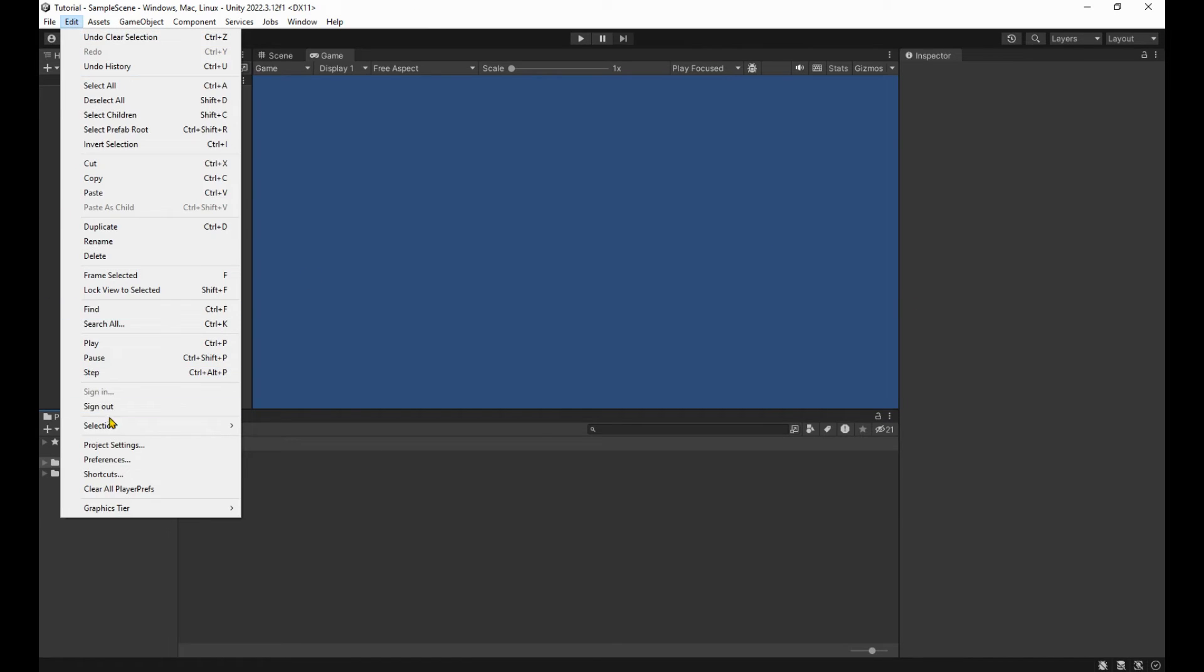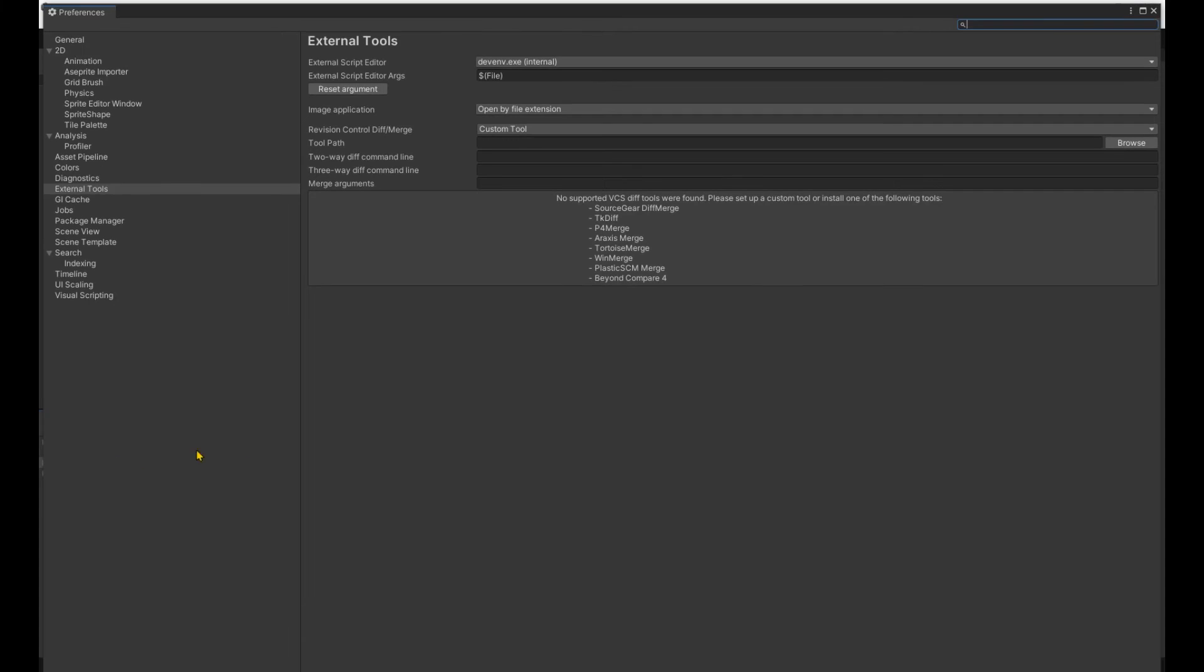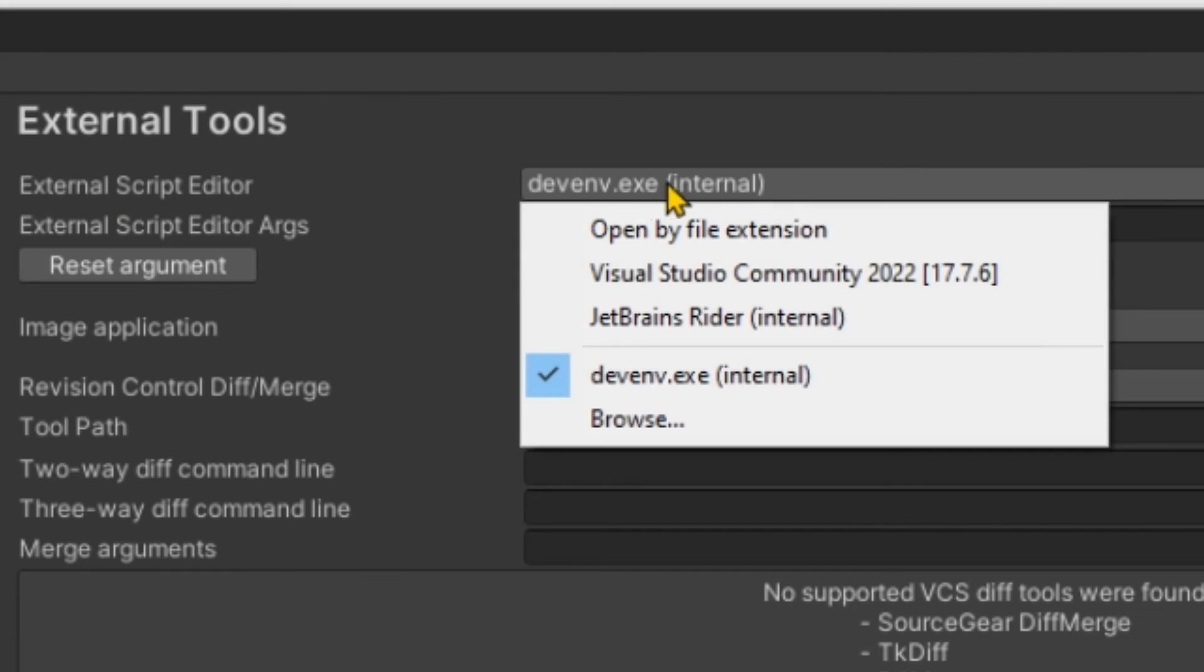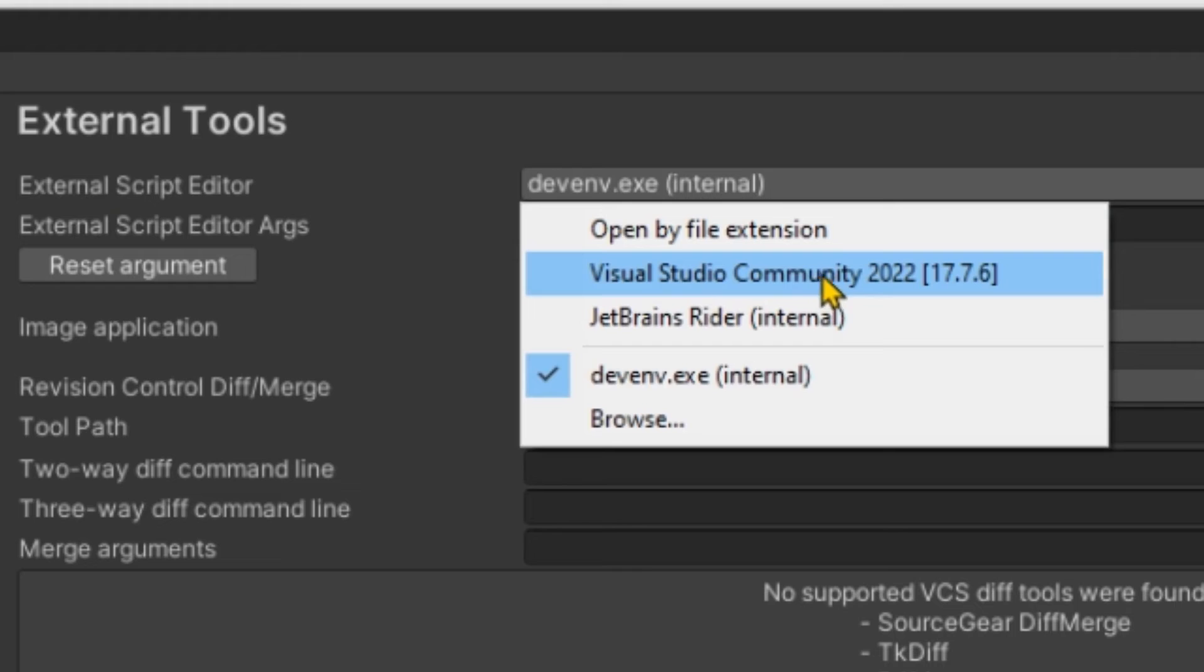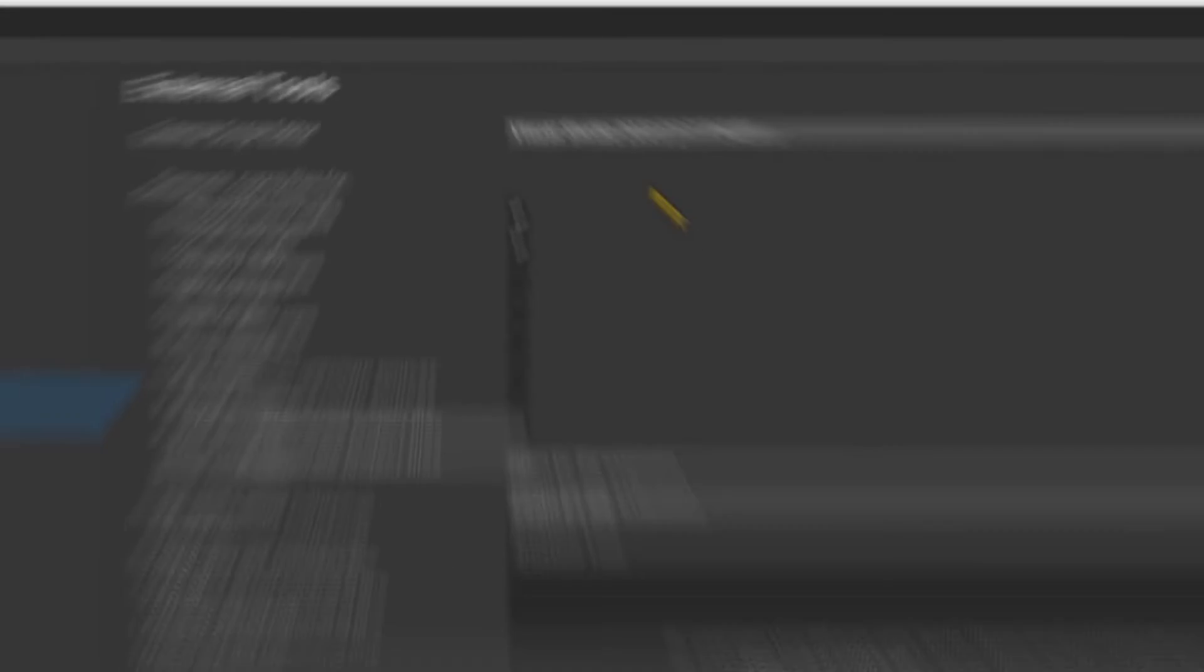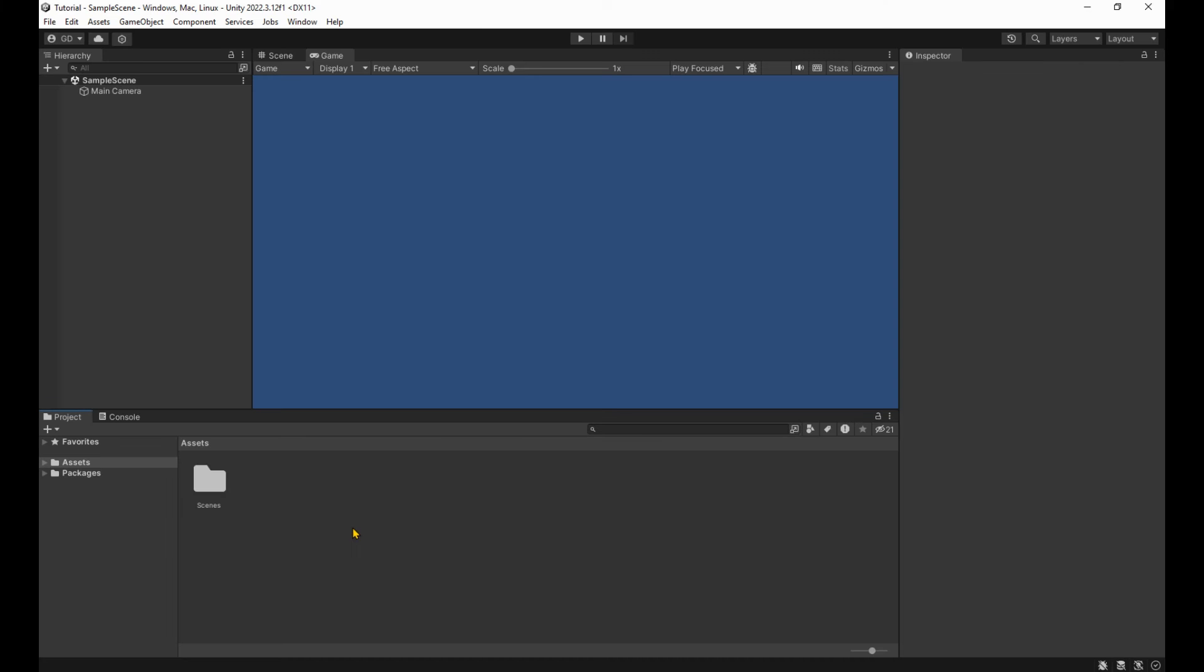Now under edit, preferences, over at external tools, you're going to want to set the external script editor to Visual Studio. If it's not on the list, you can hit browse and find it. After you're done with that, let's see if things work as they should.